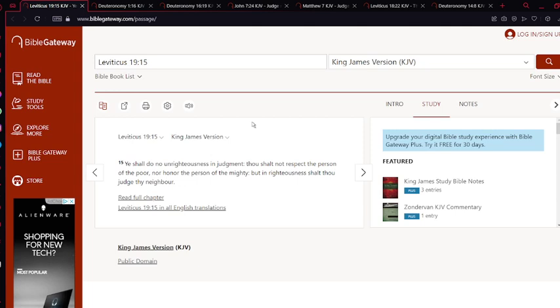It's saying that you're not allowed to judge unfairly. You can't favor a certain person just because they have money or status over someone who doesn't have status. Regardless of the people involved, you need to understand the situation and judge the matter righteously. By extension, that means anything.